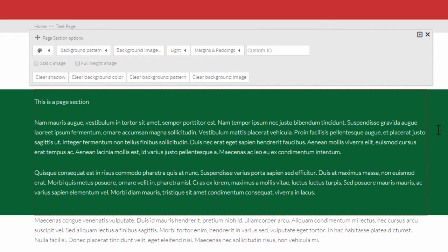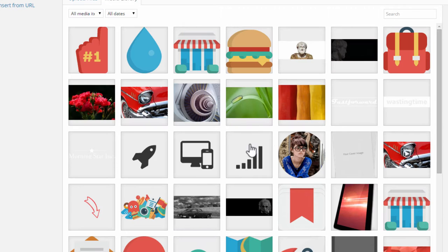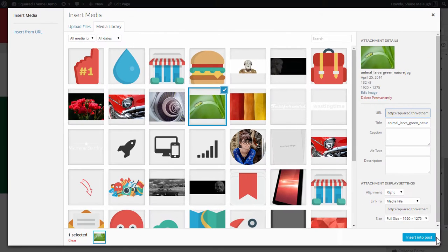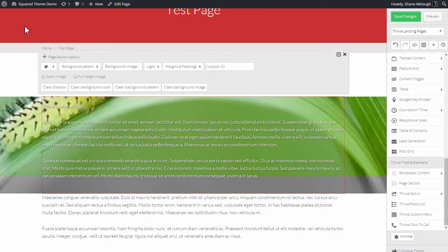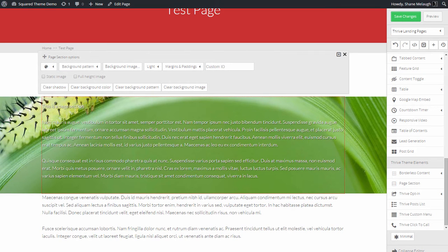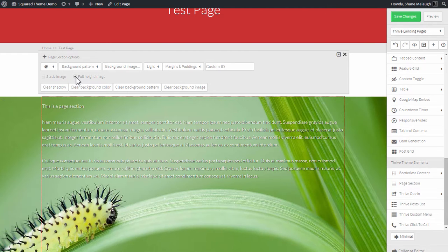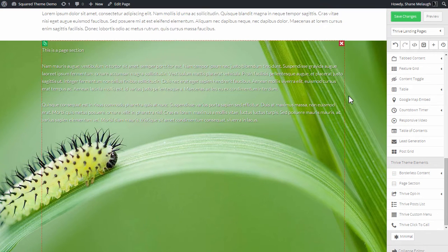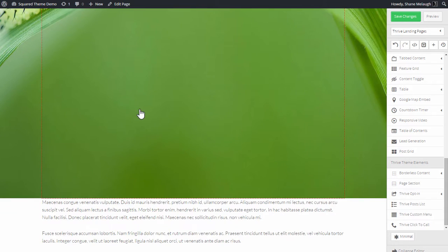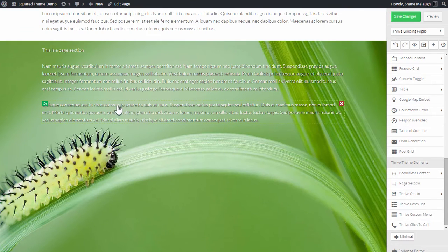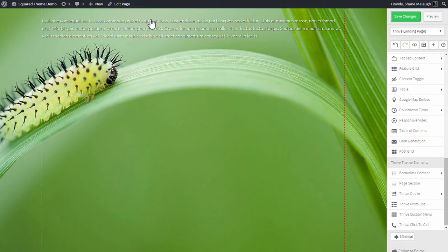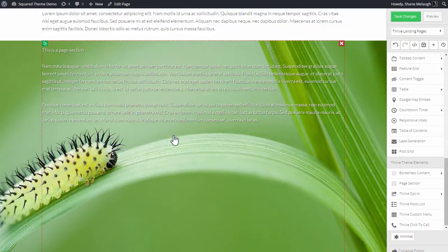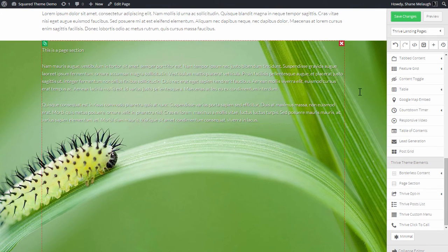I can also have a background pattern or even a background image. You want to select a large image because it will cover the whole width of the screen. And you can also make this, if you select full height image, it will show the full height of the image even if the content inside it doesn't take up that much space.